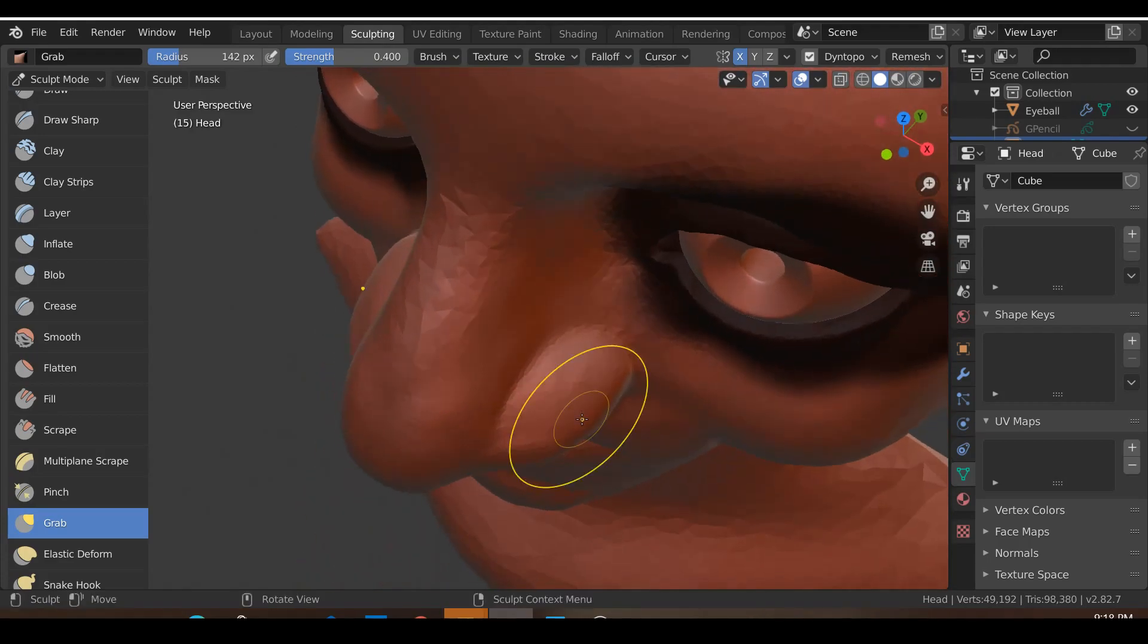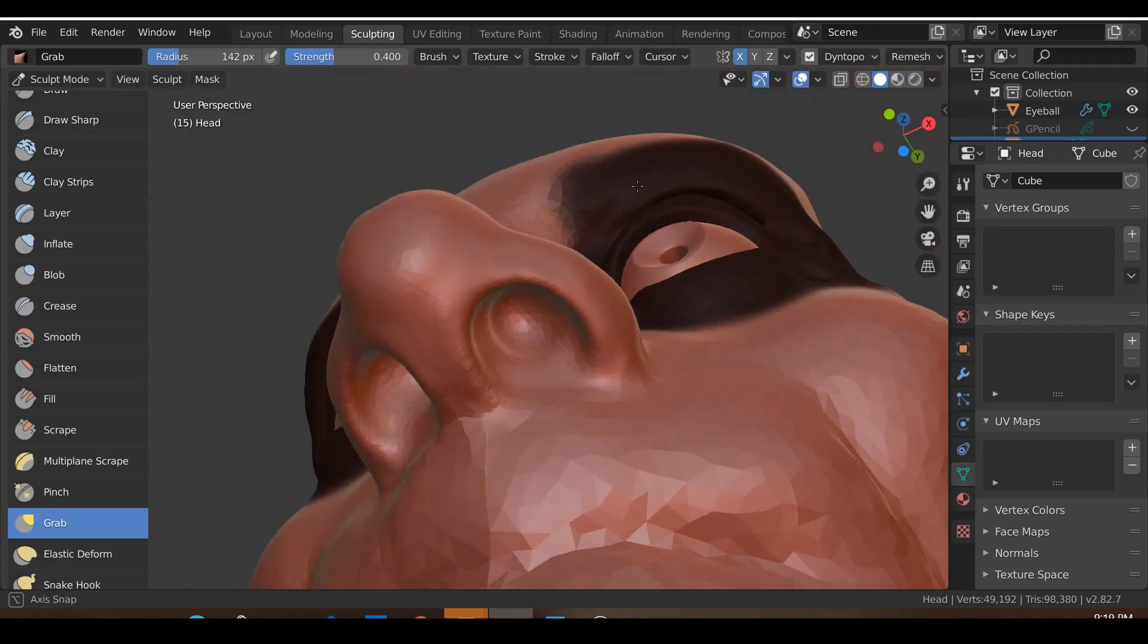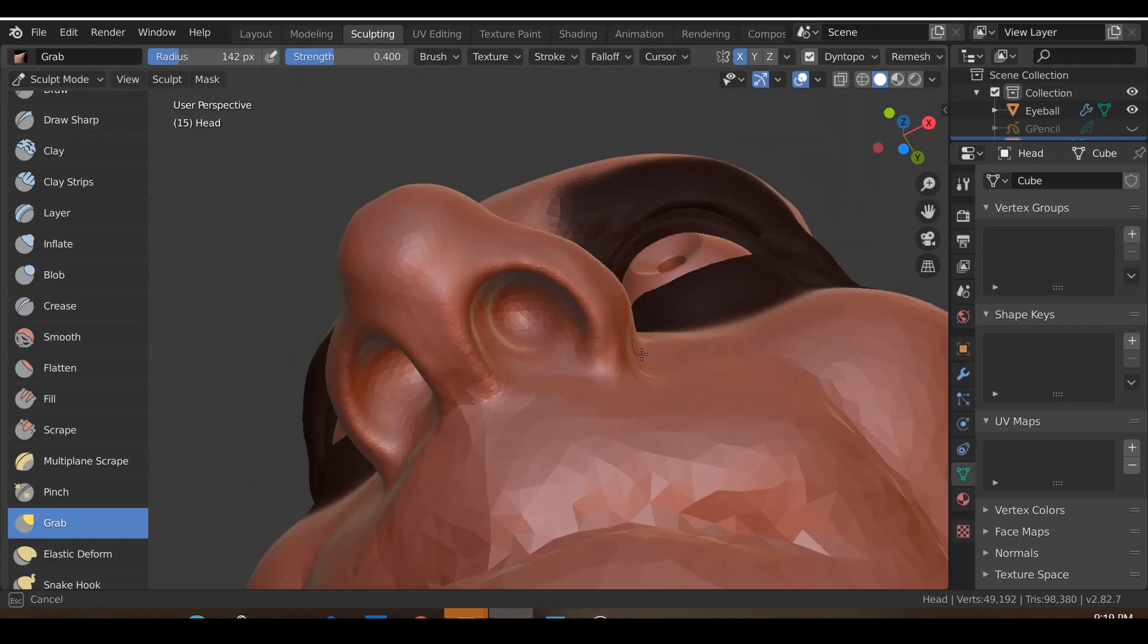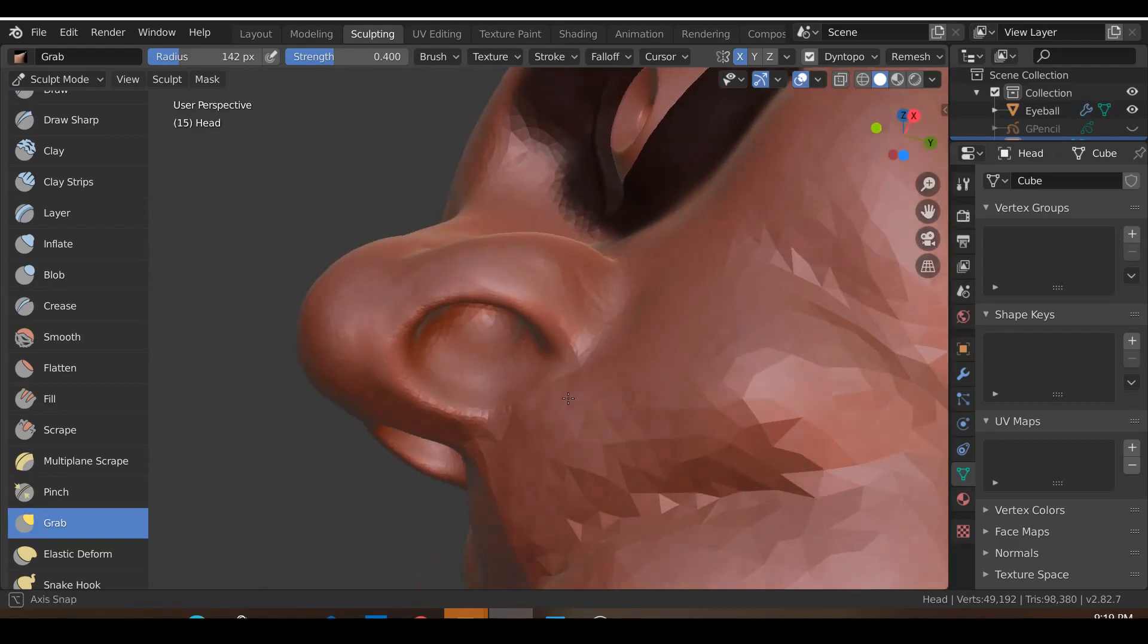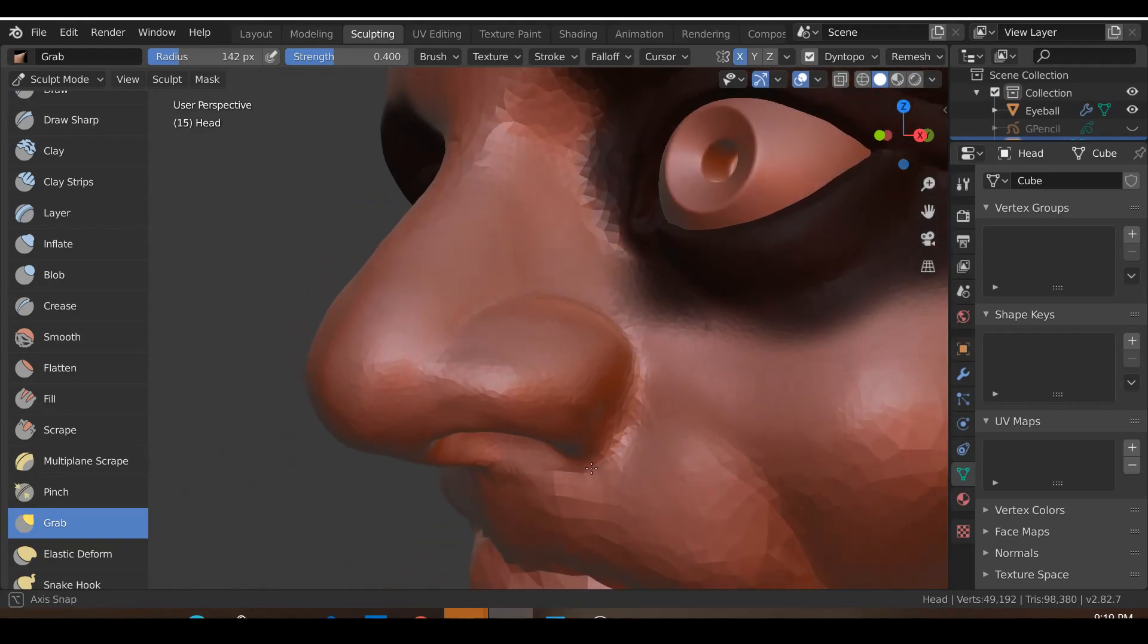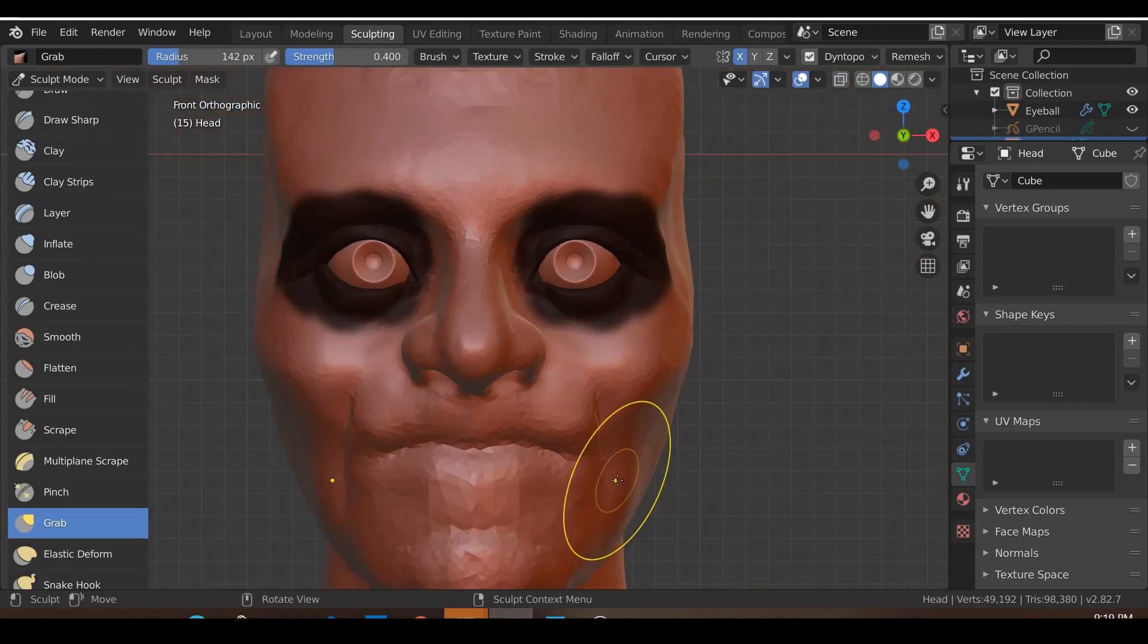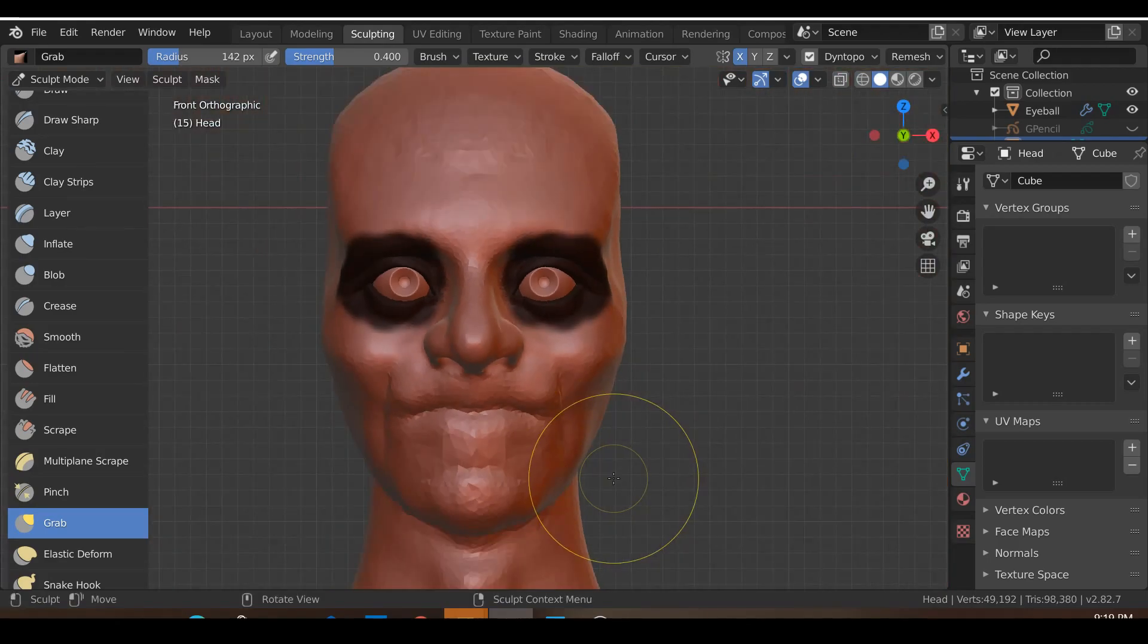Like so, and I'll also move this one in. Okay so we get that kind of a shape.